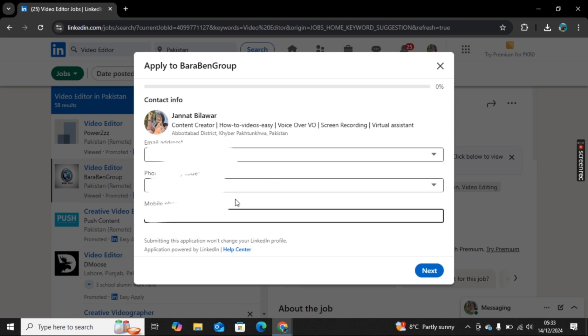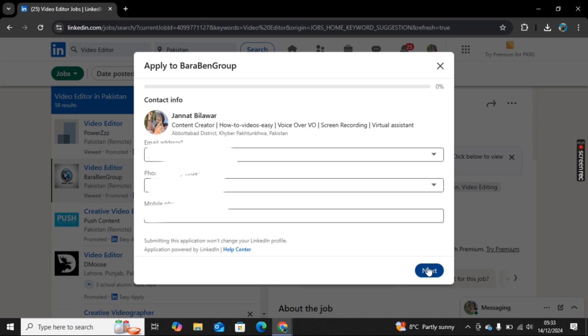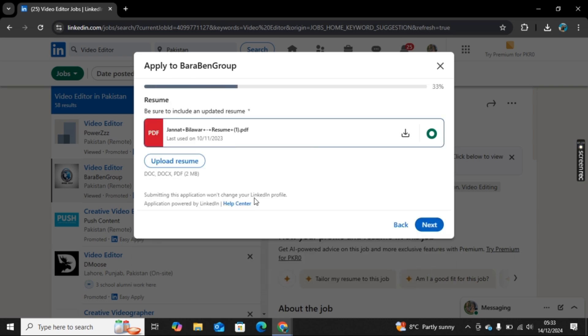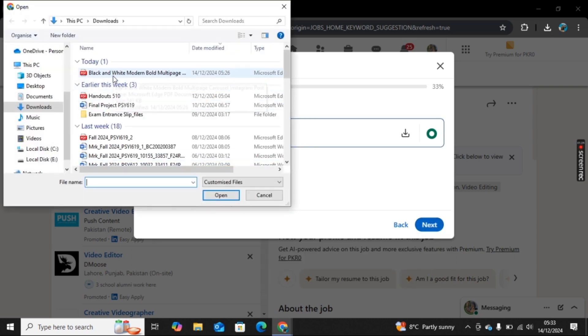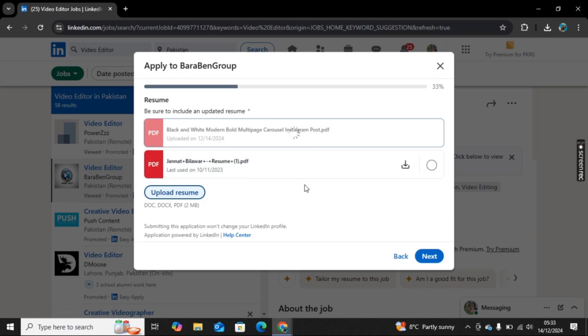Here you need to enter few details like your email address, your country code, and your phone number. Once you enter these details, then click on Next.